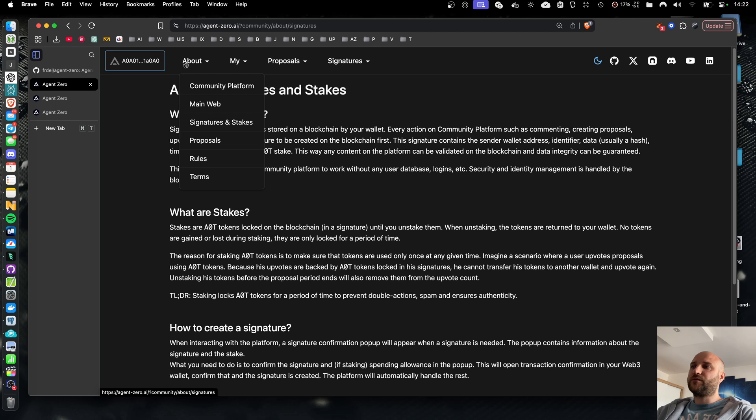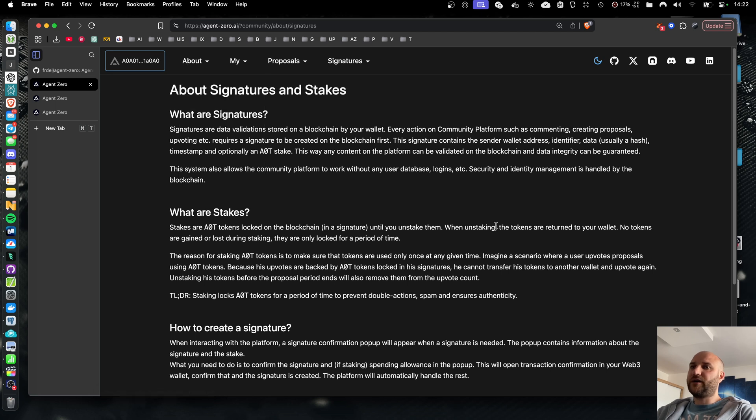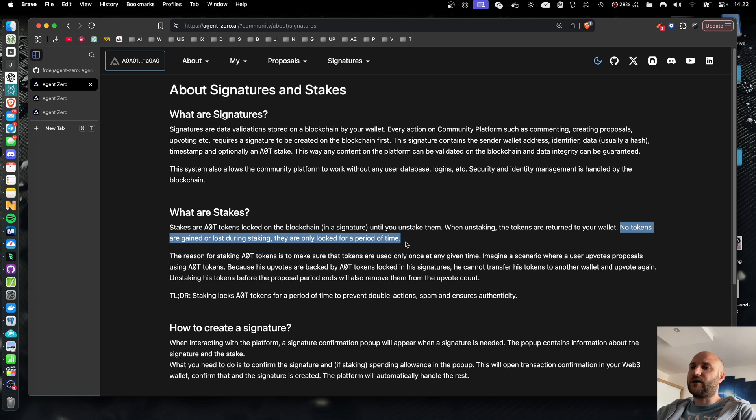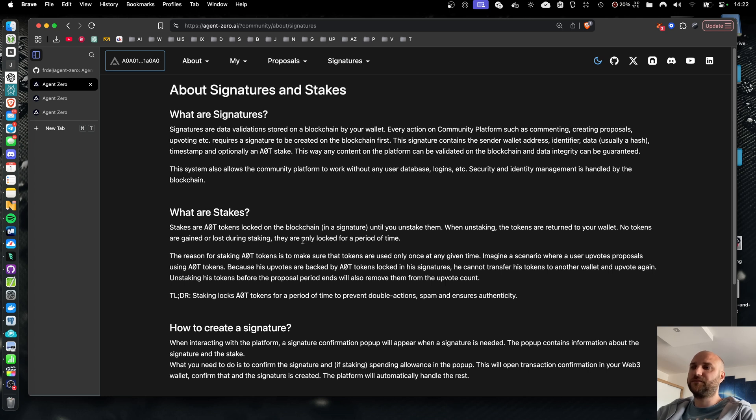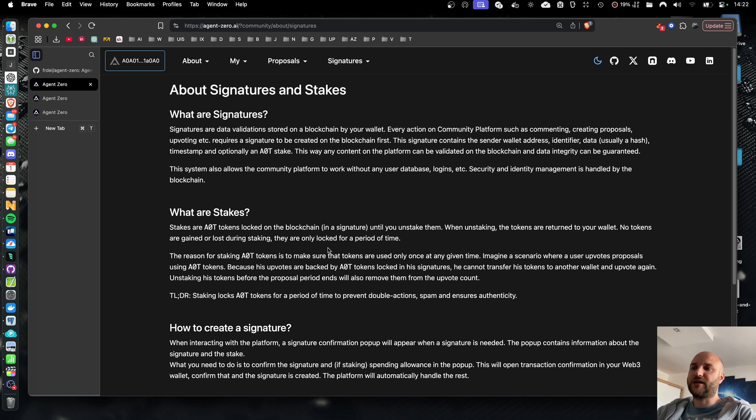So as described on the signatures and stakes page, no tokens are gained or lost during staking. They are locked for a period of time. And this is to prevent malicious behavior like transferring tokens from one wallet to another and doing repeated voting. We are currently not enforcing any staking lock period. So your tokens can be unstaked at any time, although it might cancel your action like upvote or posting a proposal.